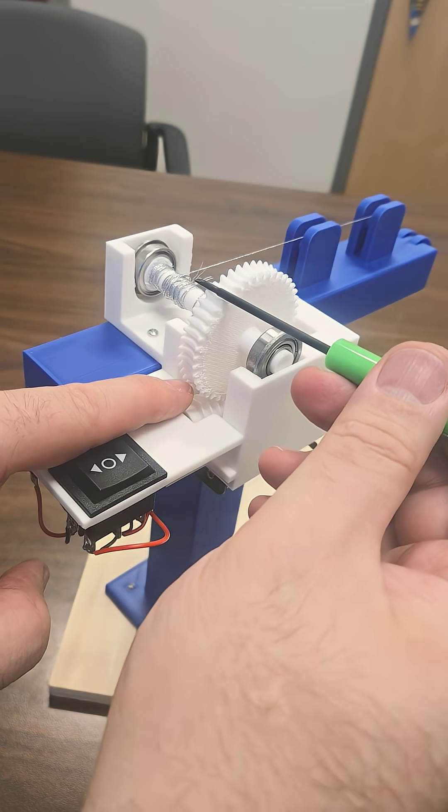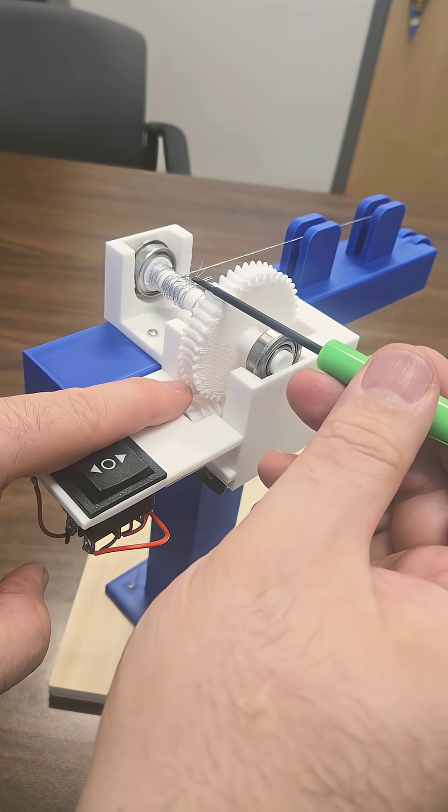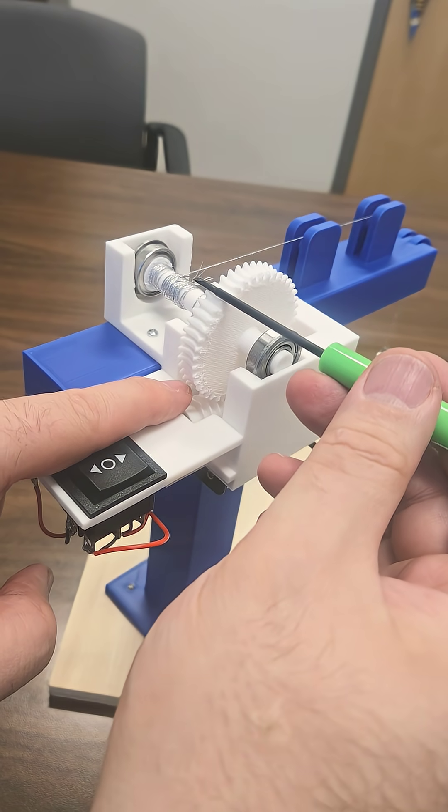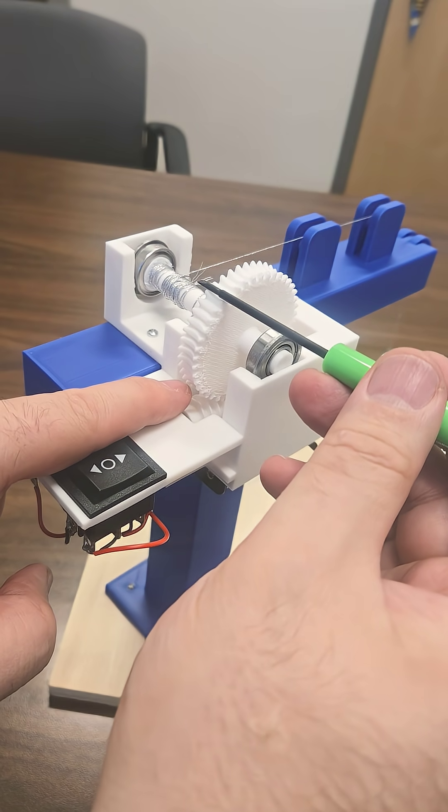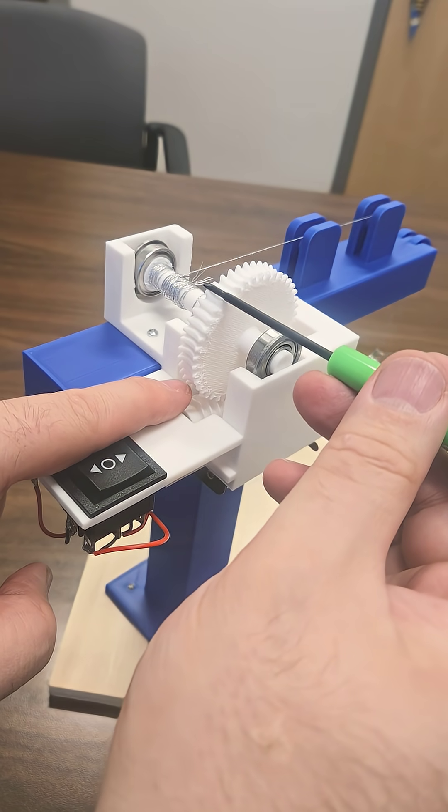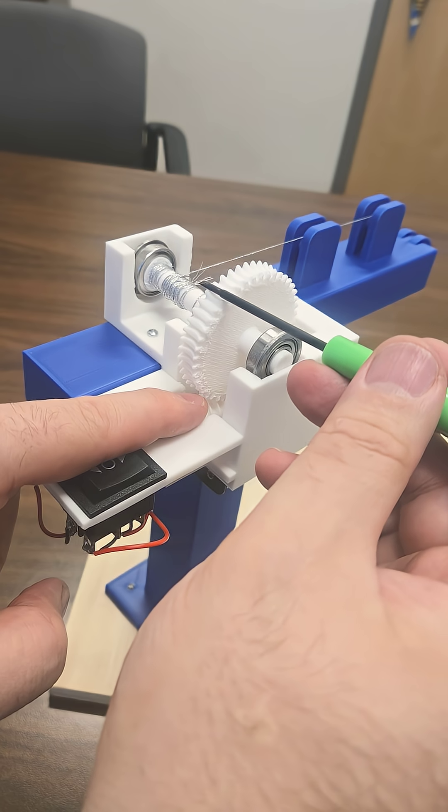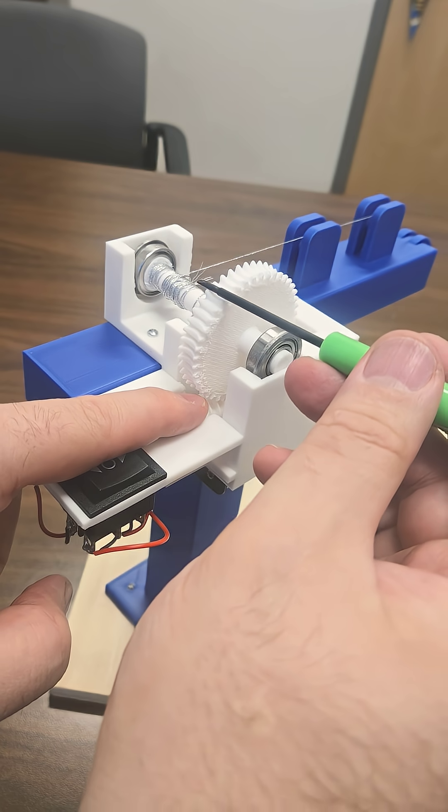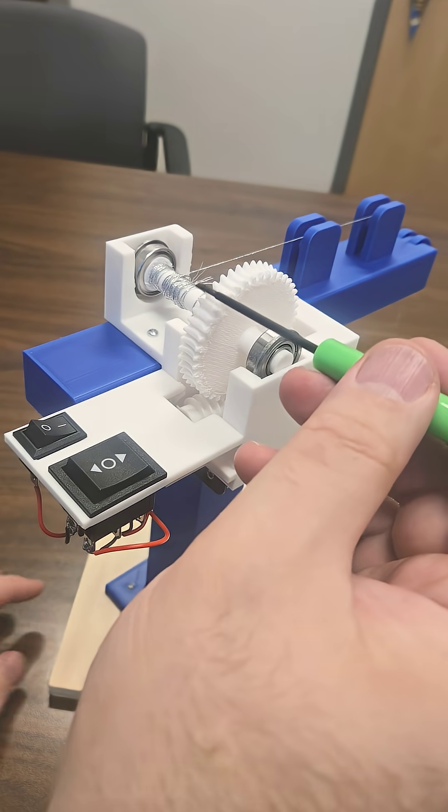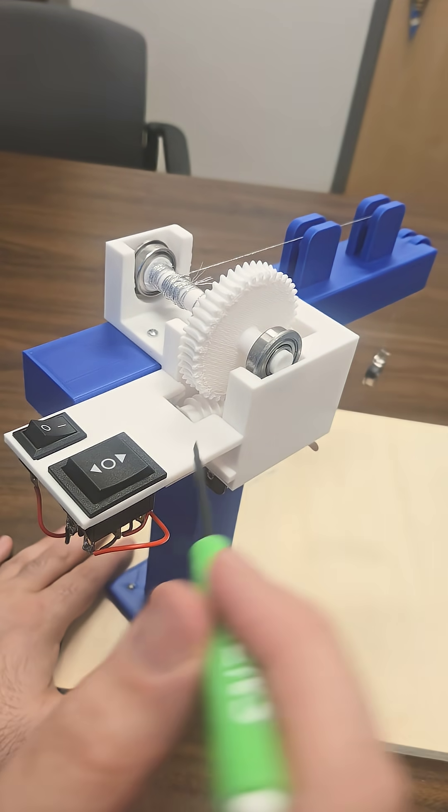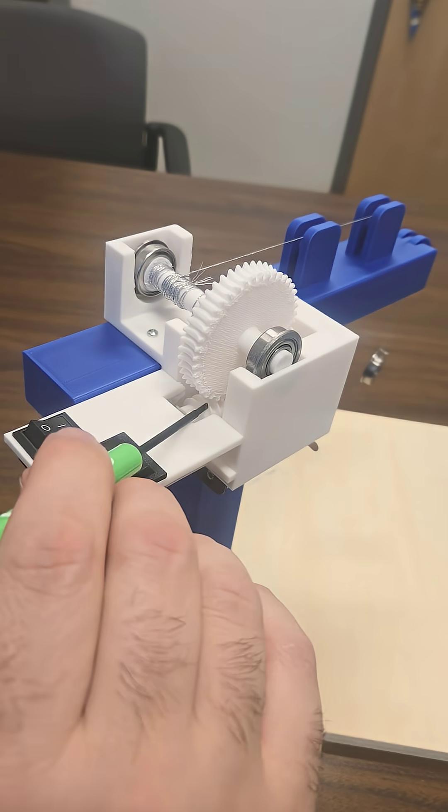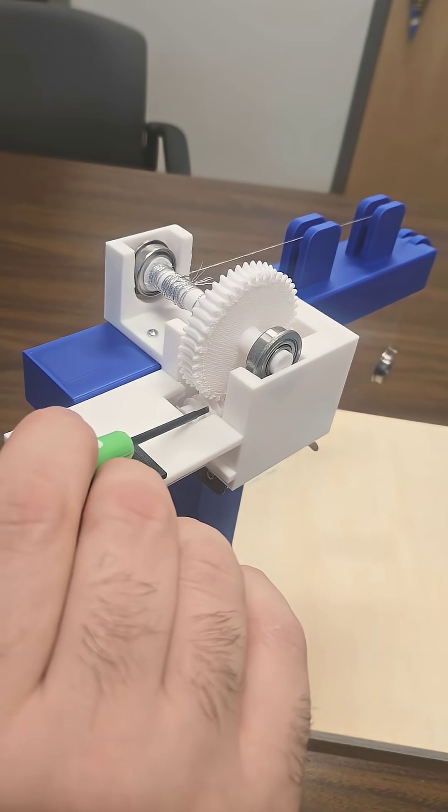Okay, so it transfers power between two skew axes.